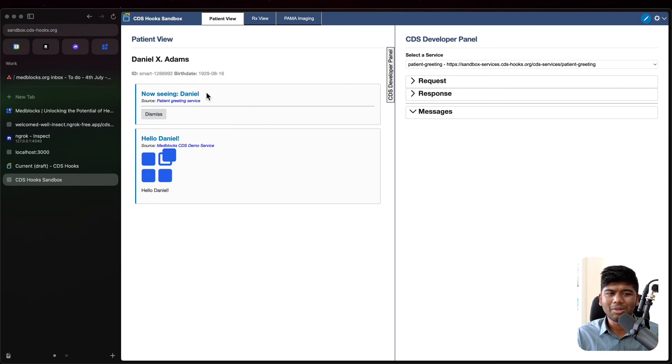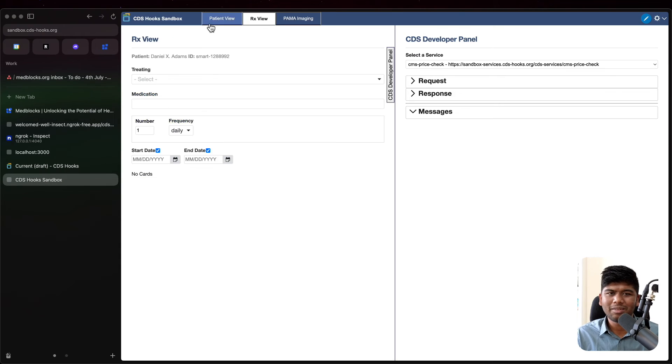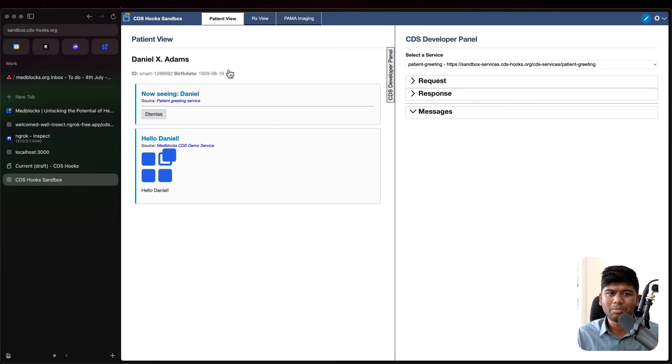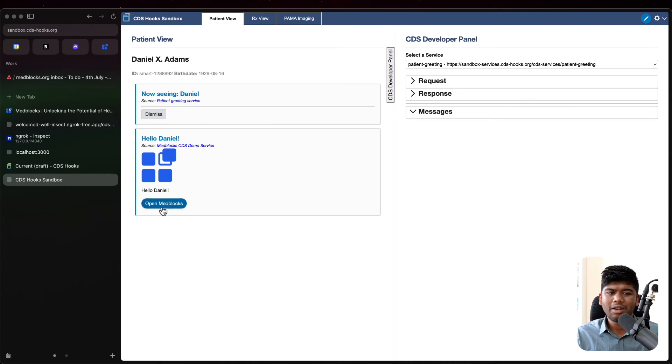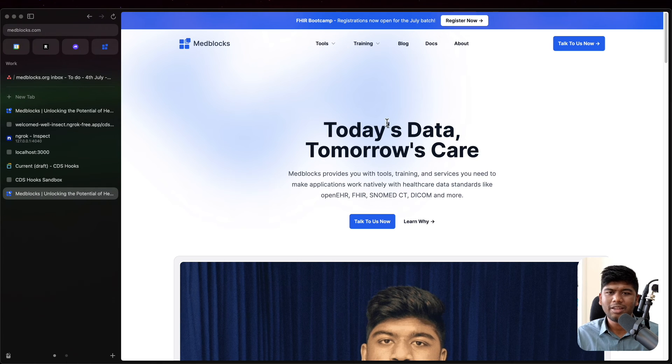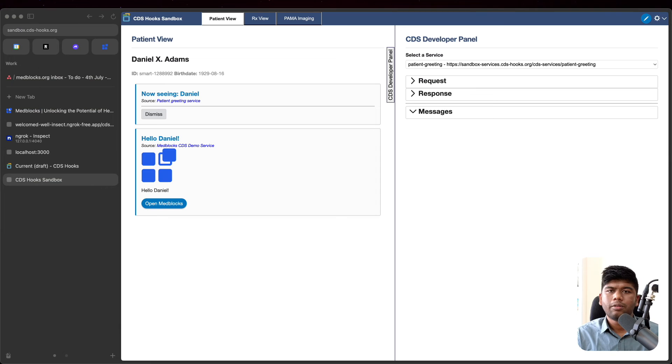So let's again go back and come to the patient view and you see the button that shows up here. And if you click on this, it will open up this website in another tab.